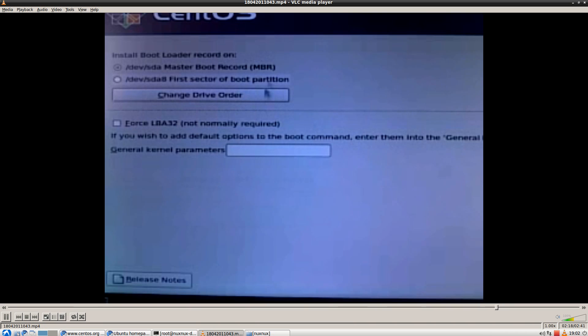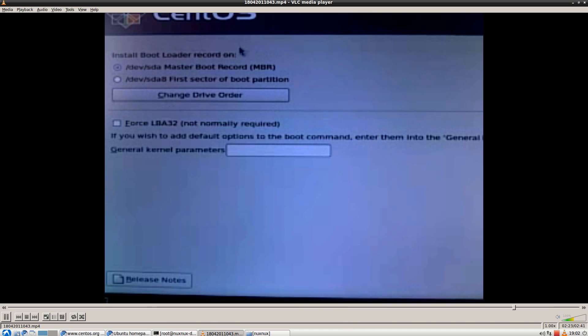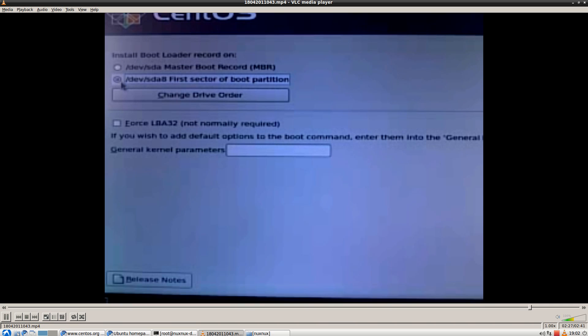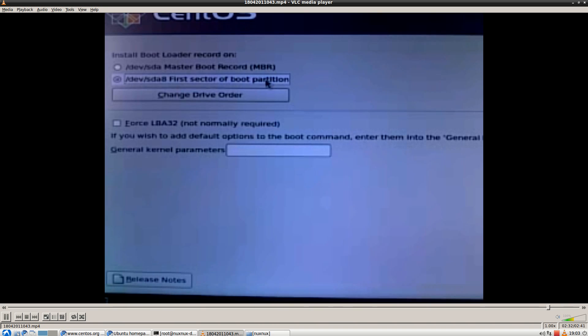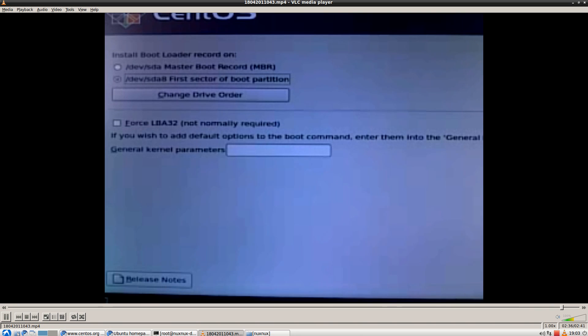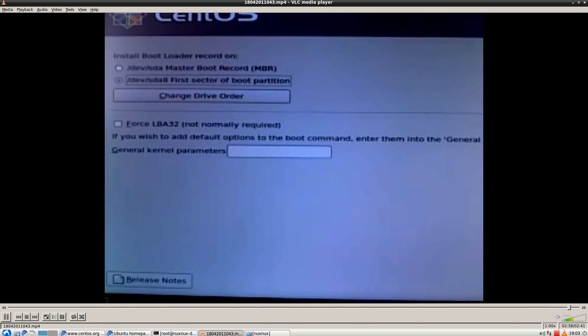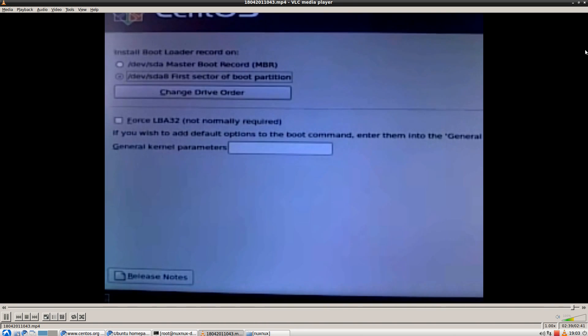Here we'll have to choose to install grub inside the same partition that CentOS will be installed. In my case, it's sda8. So, now just click on next and continue with the install as usual.